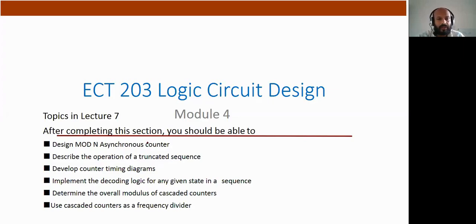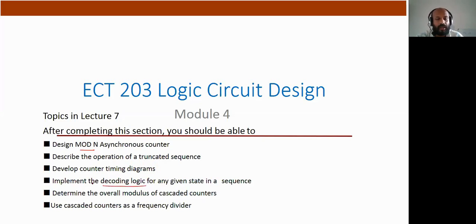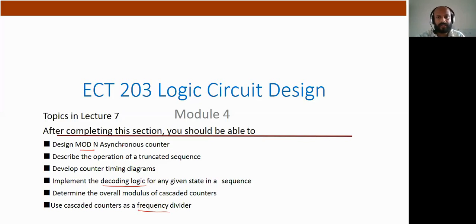In lecture 7, we will discuss the modulus and asynchronous counter design, how we can design a truncated sequence for an asynchronous counter, how the decoding logic for any given state in a sequence can be implemented, and also the frequency dividing concept of a cascaded counter.